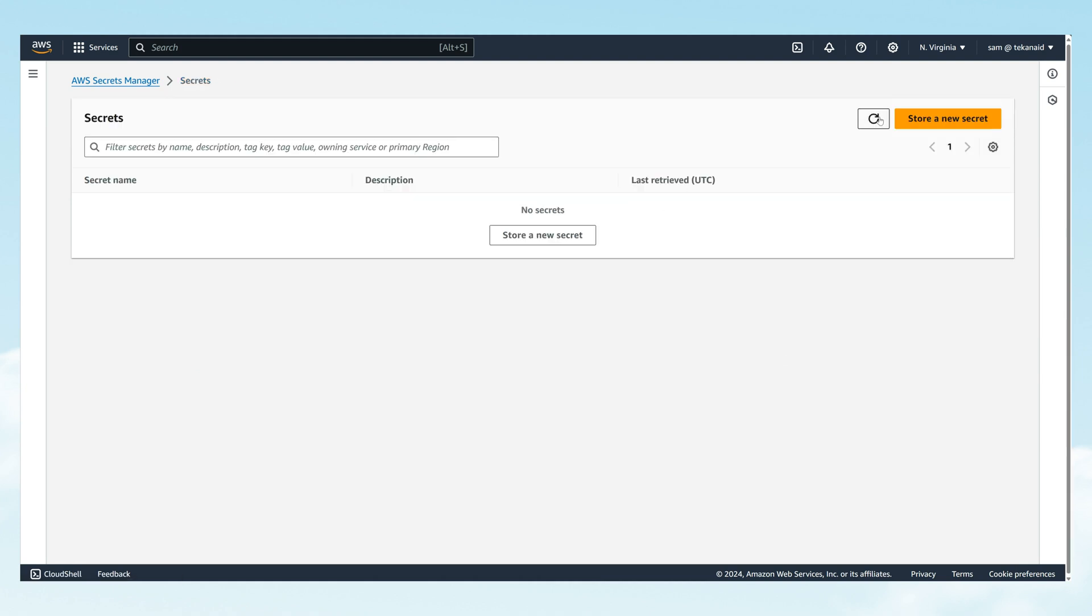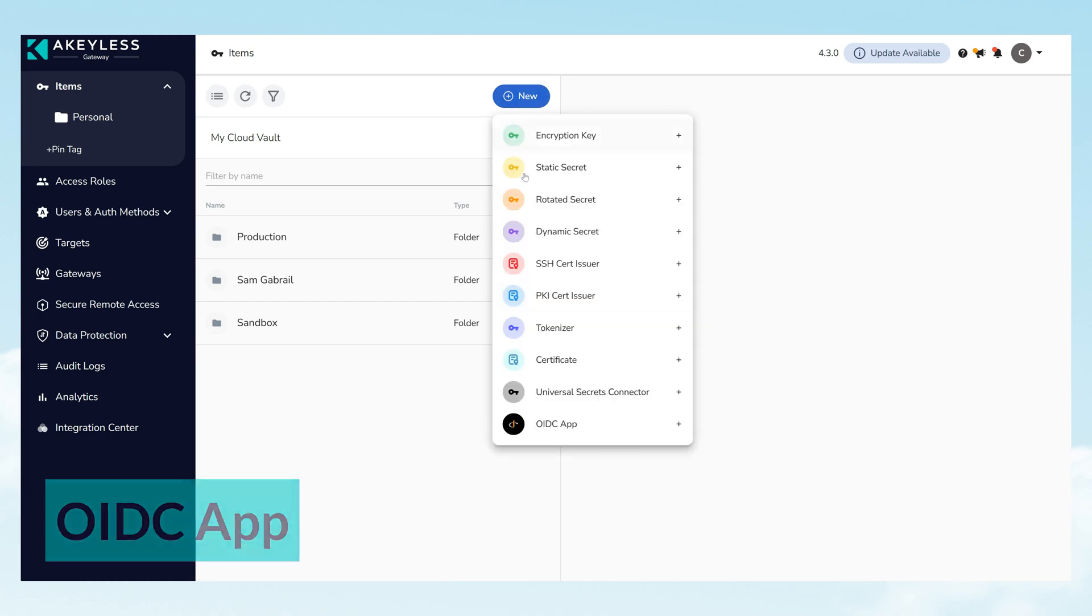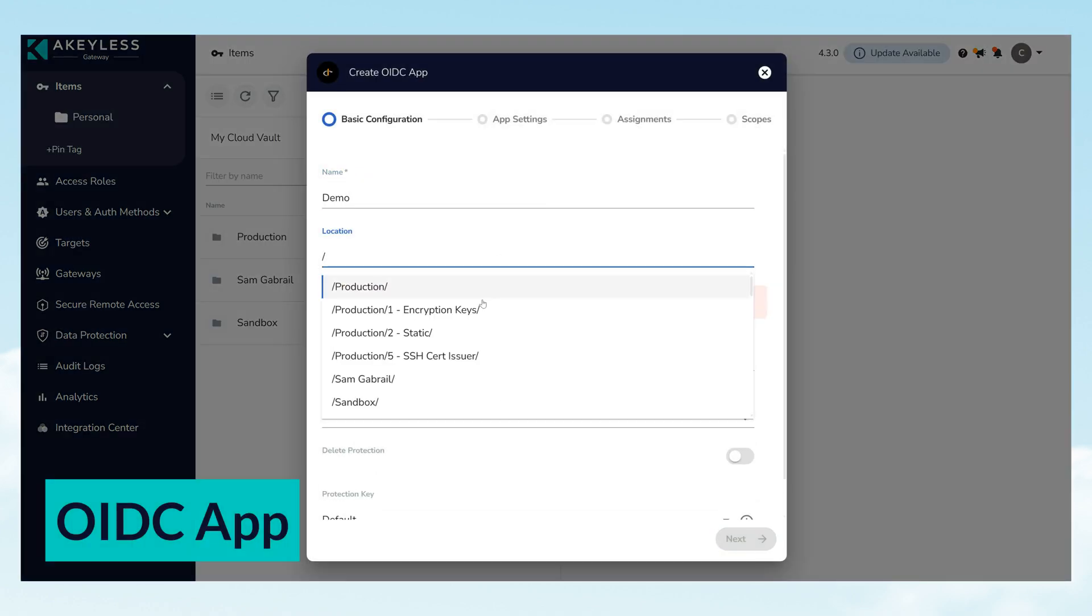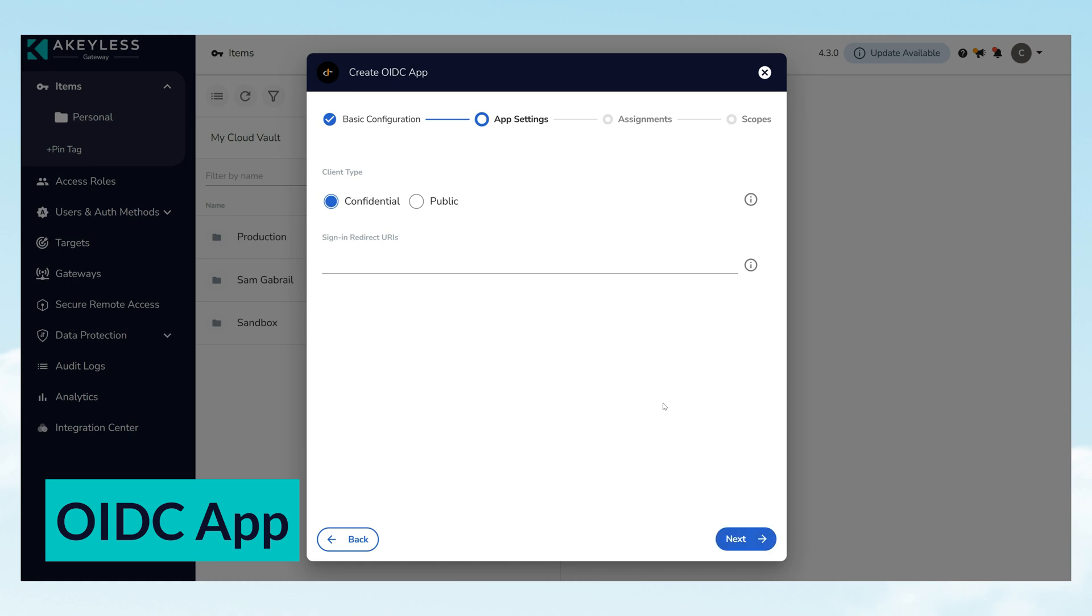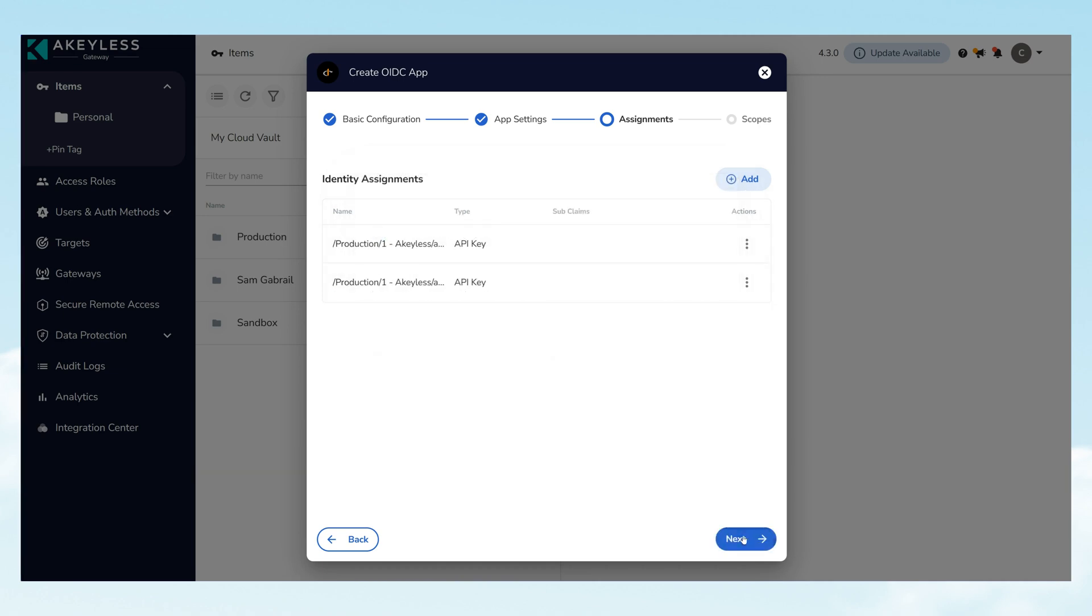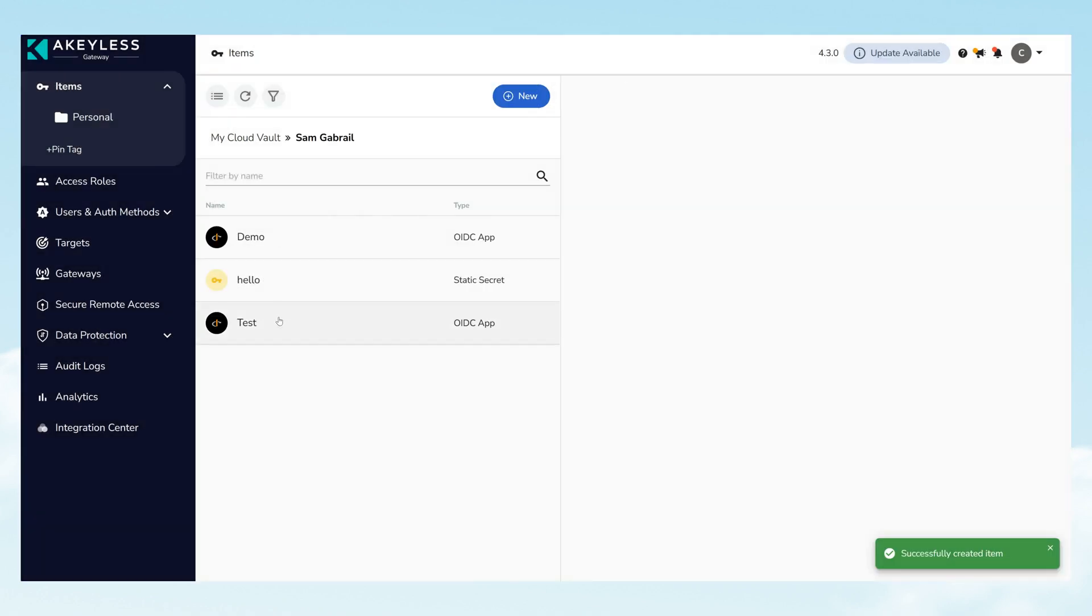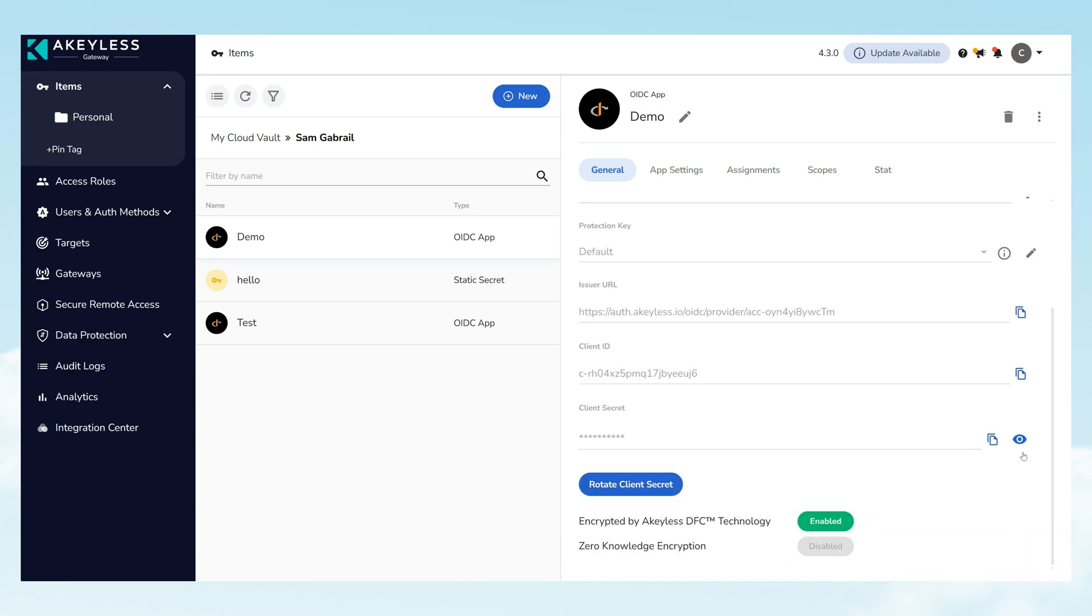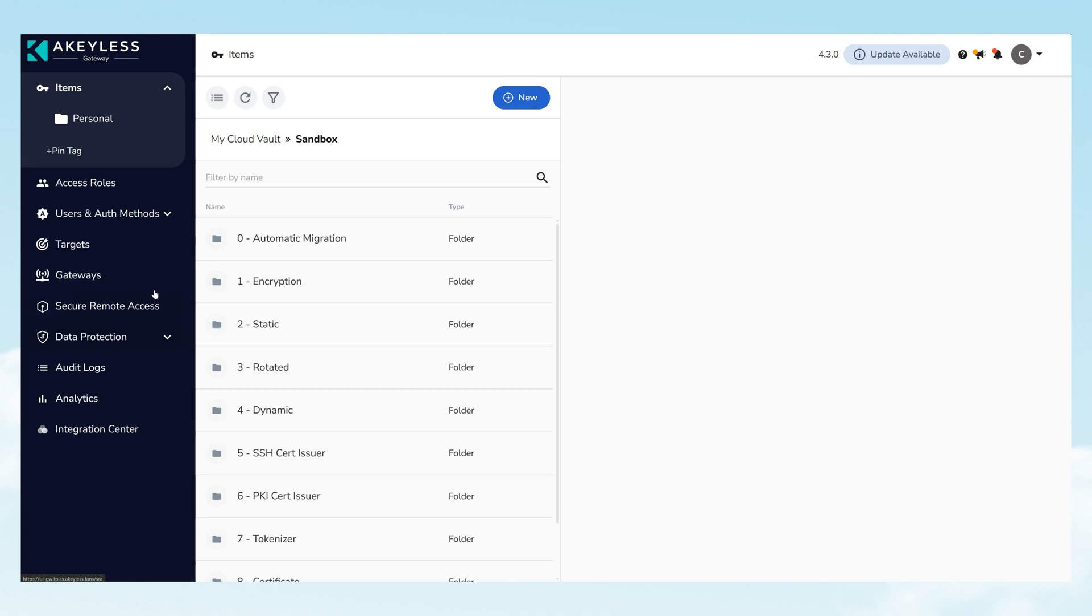The introduction of an OIDC server interface caters to both human and machine identities. This advancement emphasizes the importance of secure machine-to-machine communication within diverse technological ecosystems.